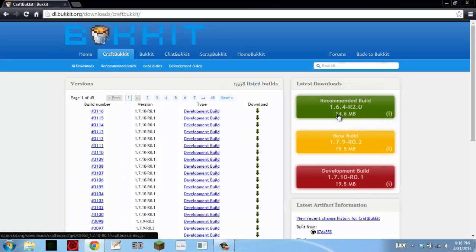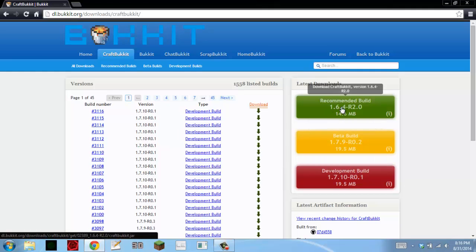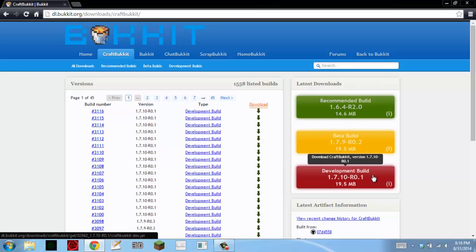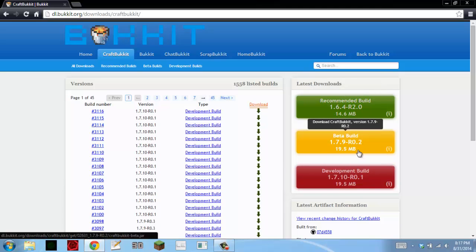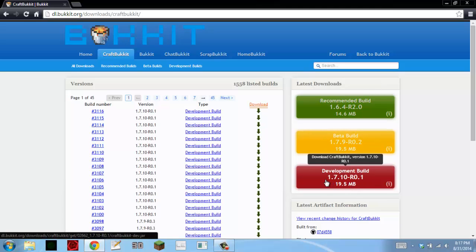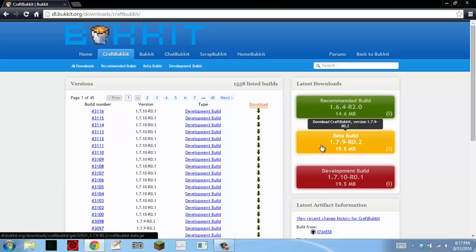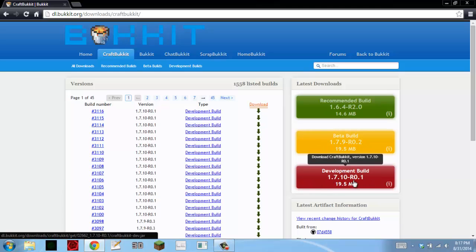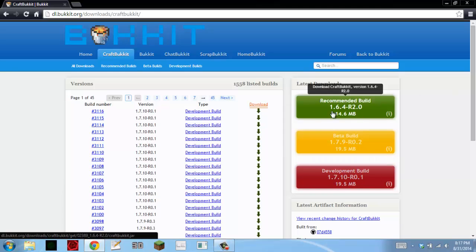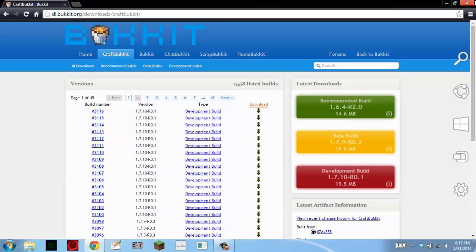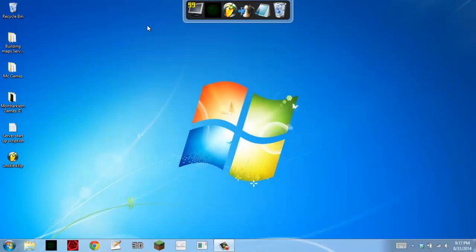Just click on whichever one's right for you. If the recommended build for 1.7.10 is out, go ahead and get that one. If you feel like getting a beta build, go ahead and grab it. But beta builds are very unstable, so I would get a development build or the recommended build. And just download that.